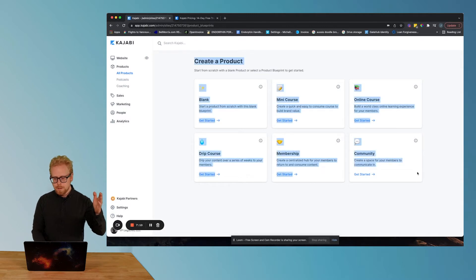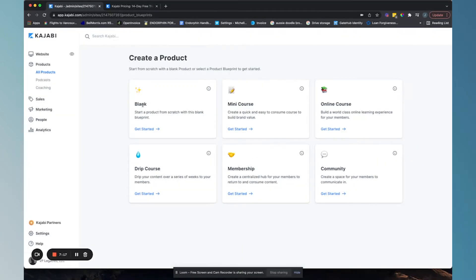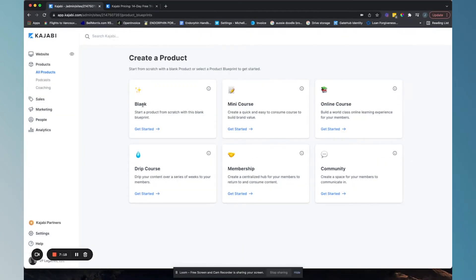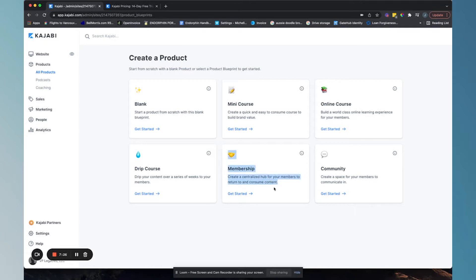So here's how we create those digital products. You'll see we have options here. We can start with a blank course, start with a mini course, an online course, a drip course.